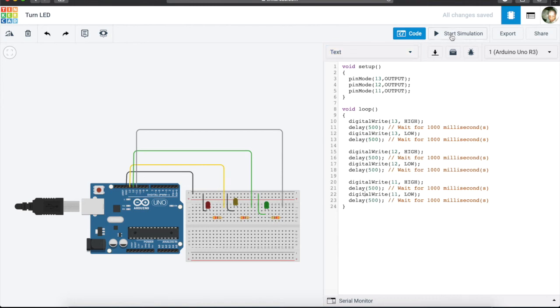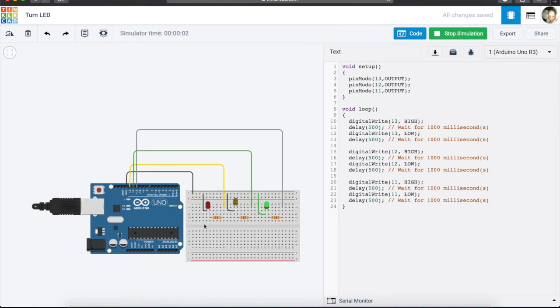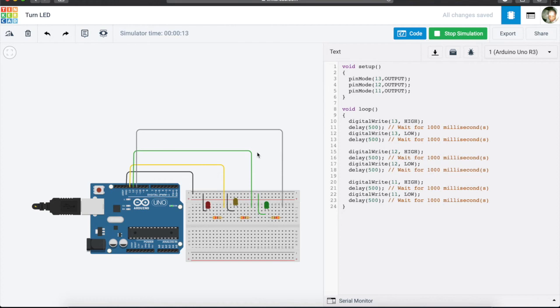So I'm going to start simulation now and see how it behaves. You'll see now it starts. Each of them switch on for half a second, they switch off, switch on for half a second and switch off. That is how we turn our LEDs on and off.